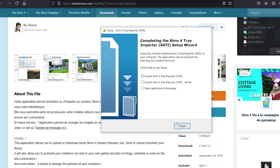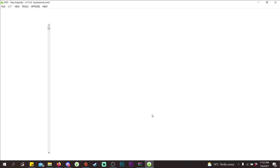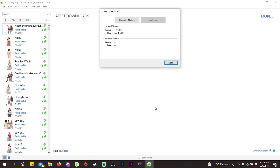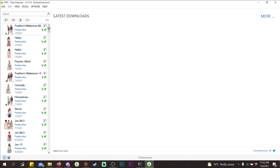Click Finish to launch Tray Importer. It should load up and as you can see, you can see all your Sims here — ignore my messy library. All the Sims that are in your library will now show up here.